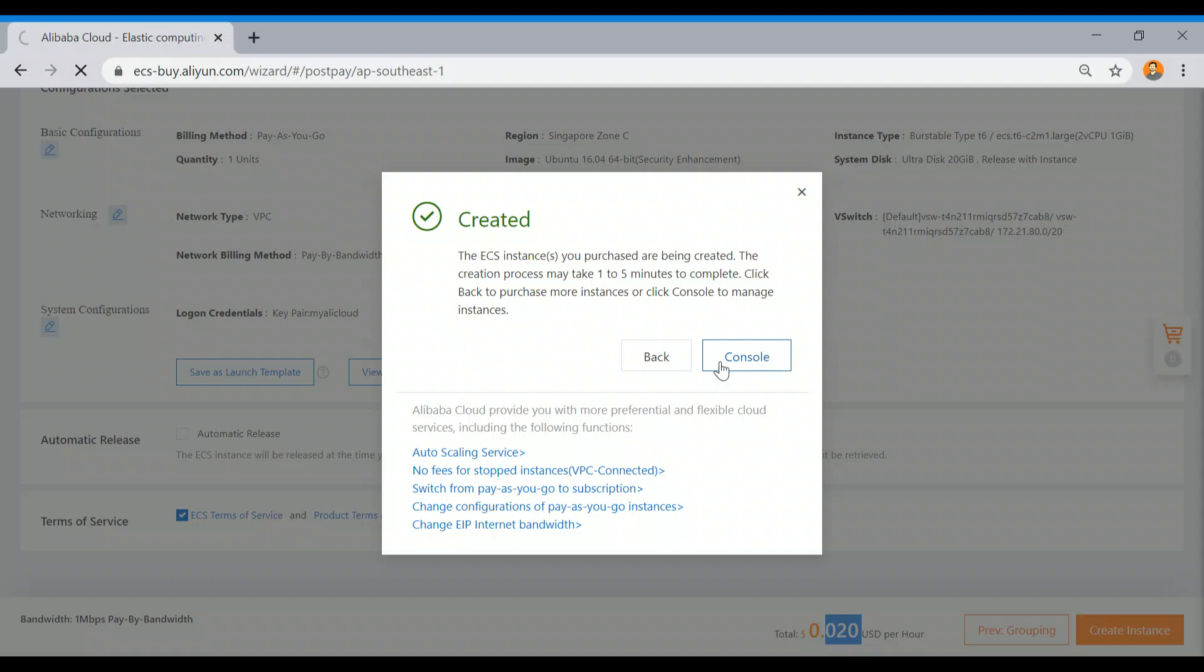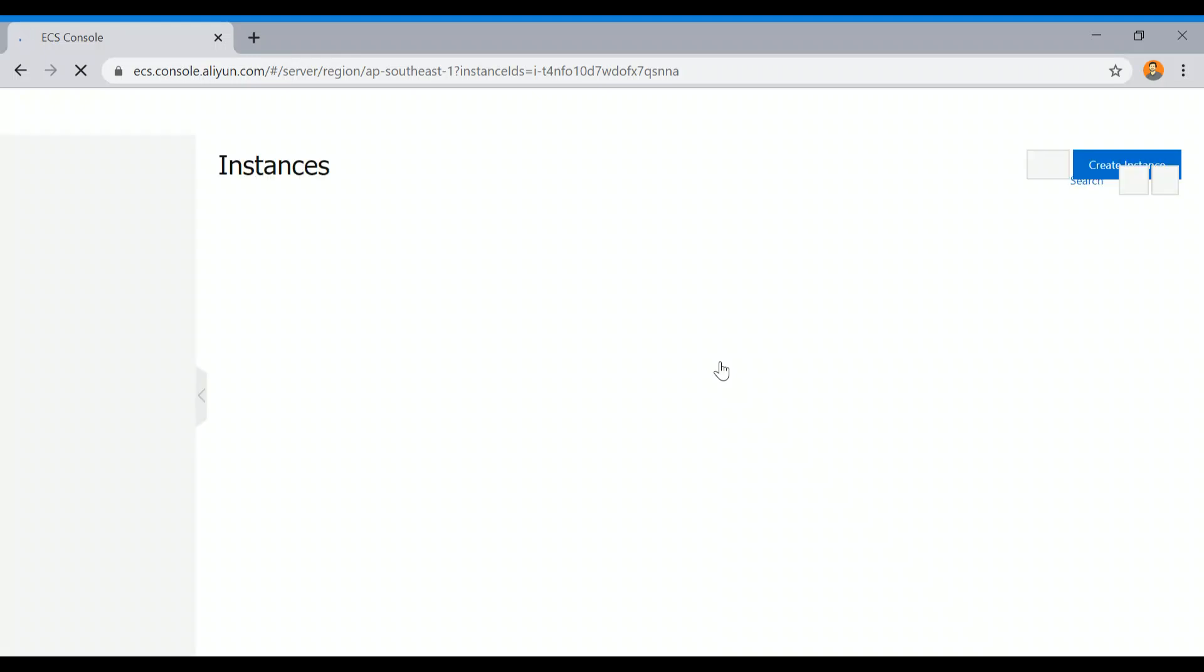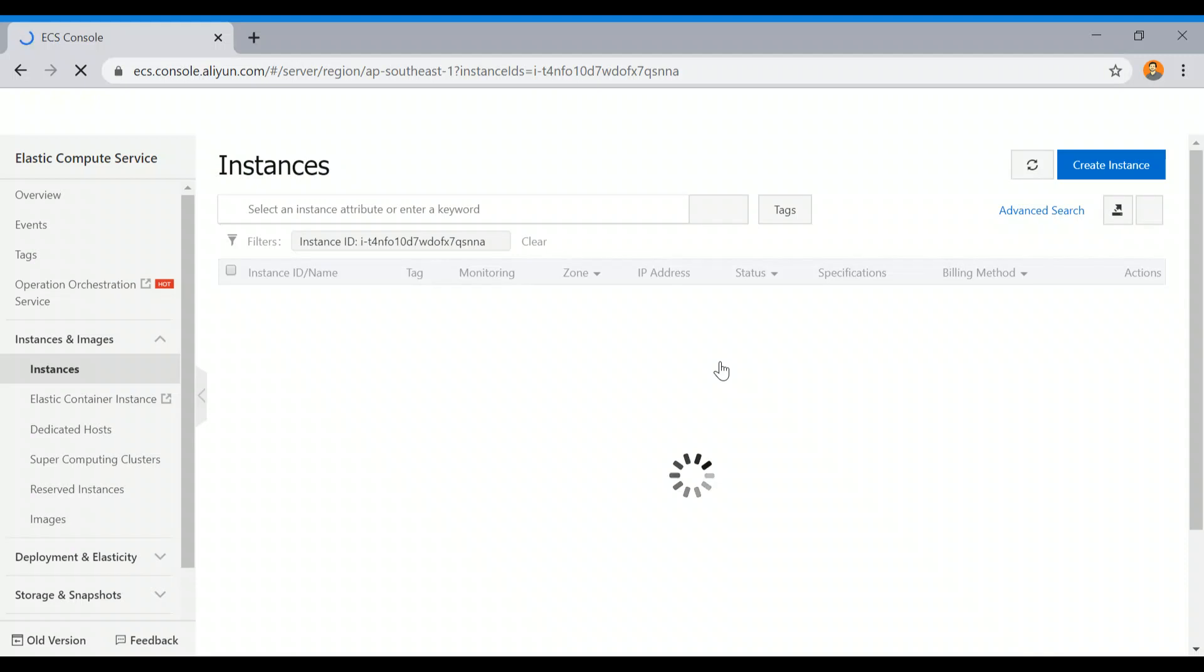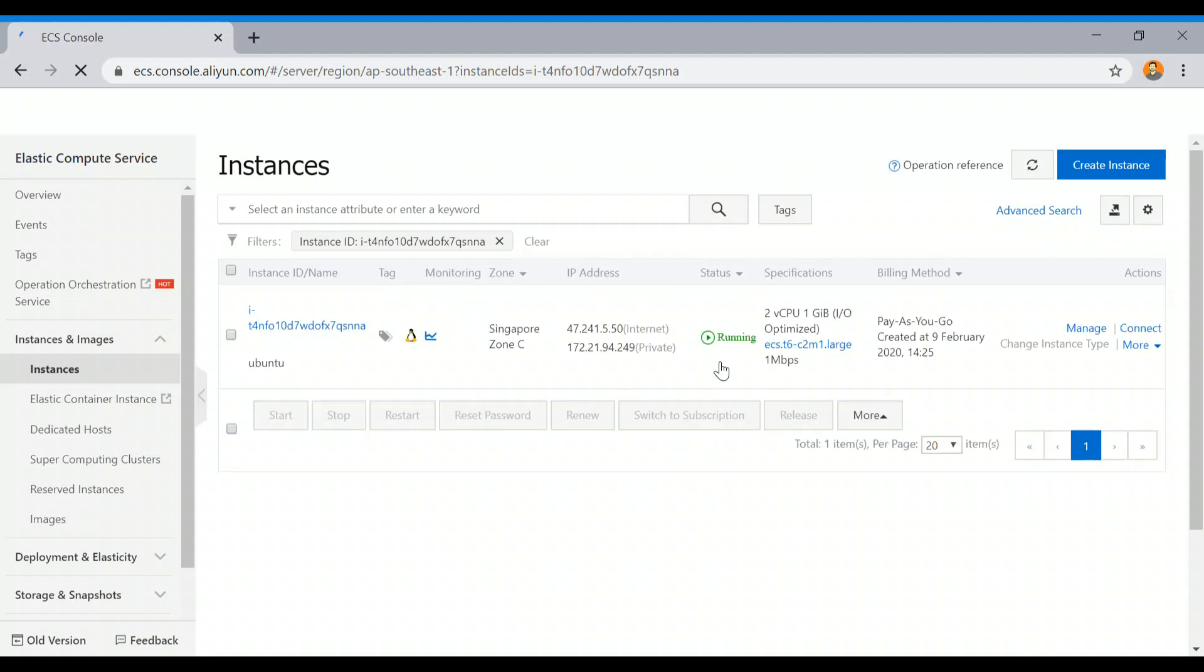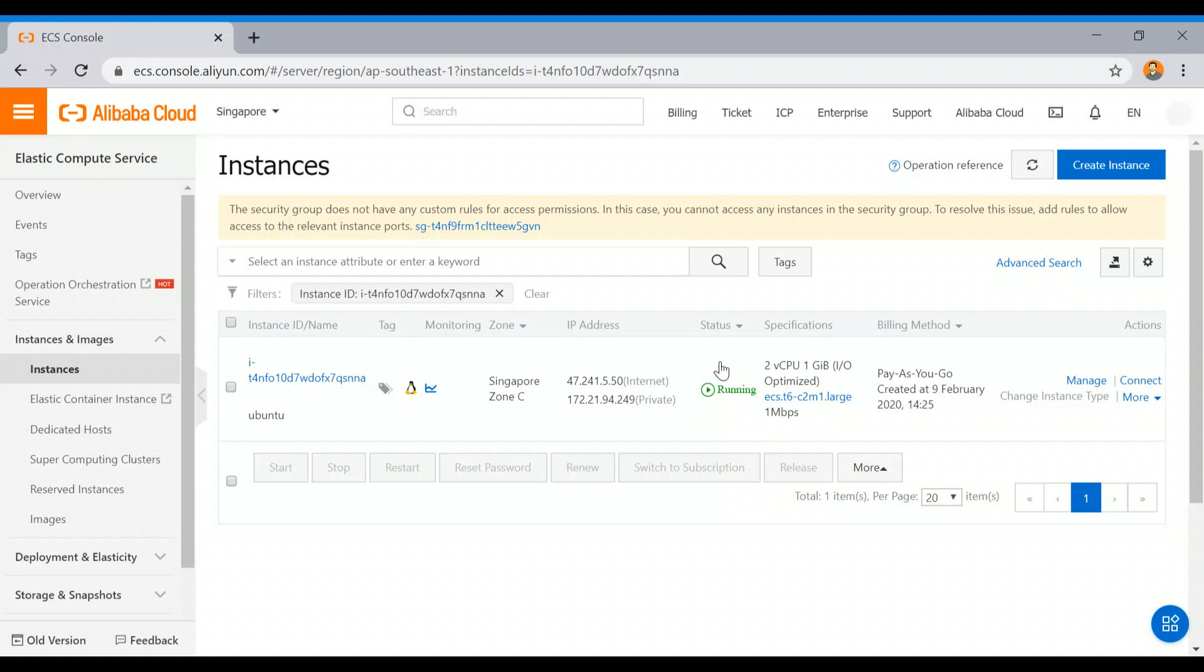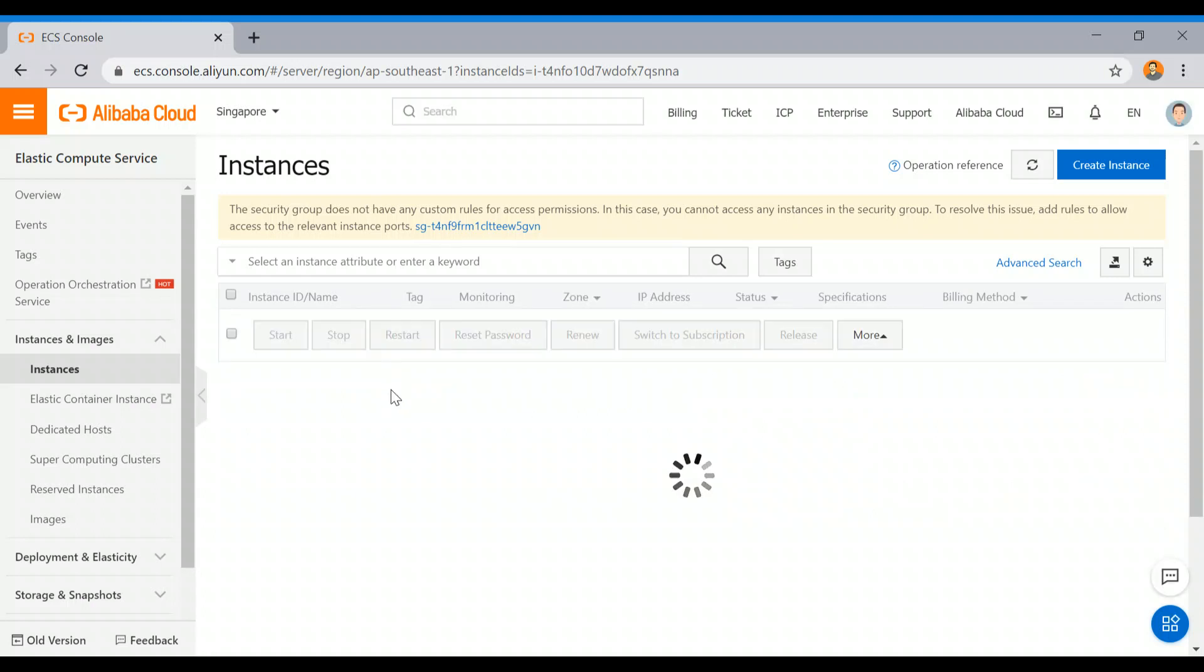It will take maybe less than a minute, and our instance will be up and running. We will get our public IP address once the instance is ready. I'm going to do the SSH part and I will quickly show how to do SSH.